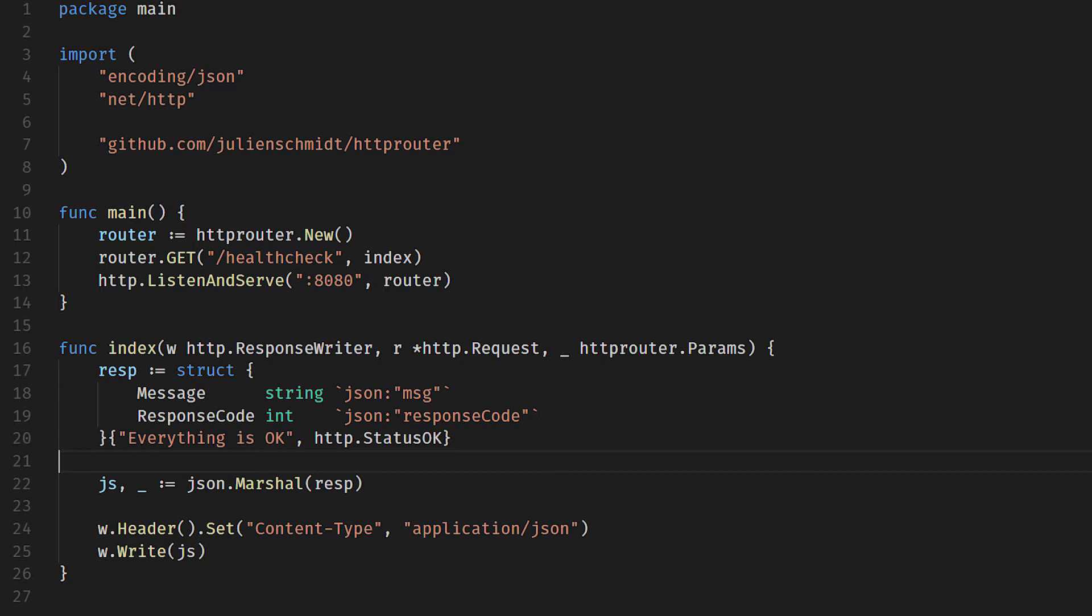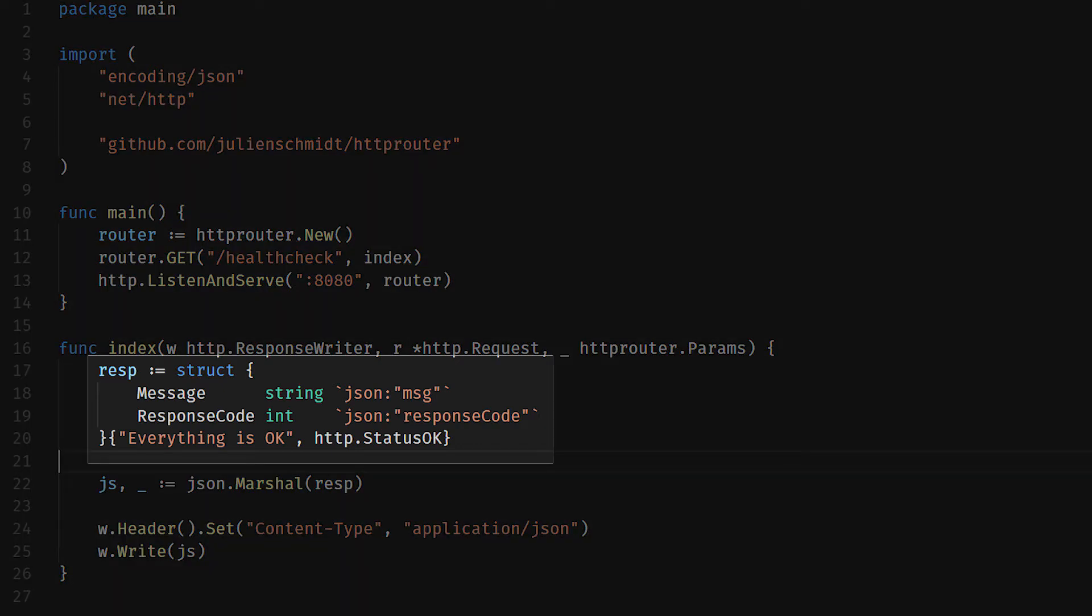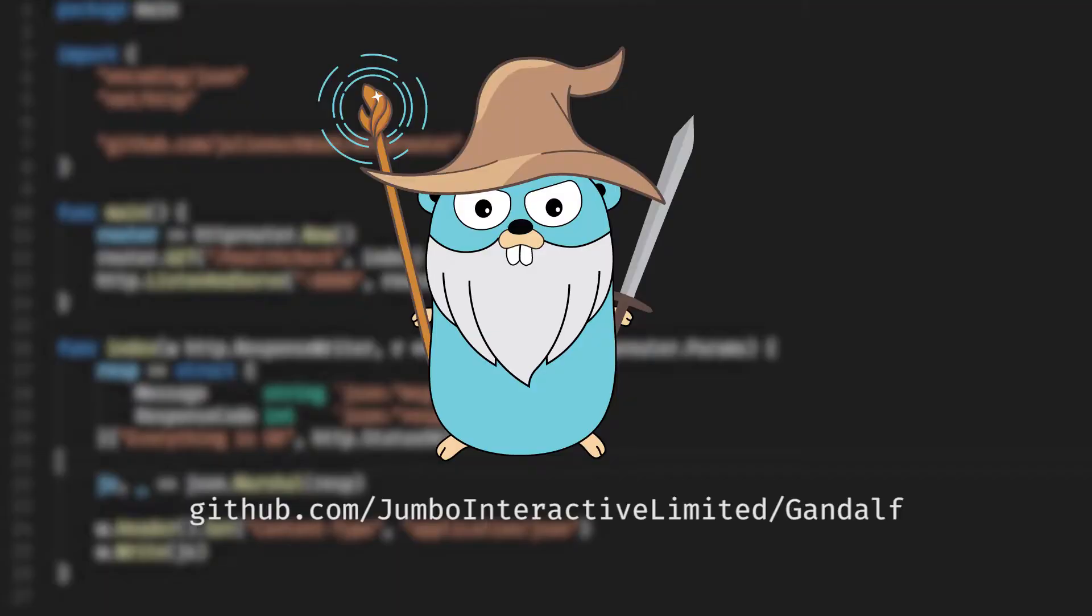All web APIs have a contract that states how they will respond to incoming consumer requests. Gandalf is a tool that will test that contract for you, so that any changes made during development don't breach or break that contract.